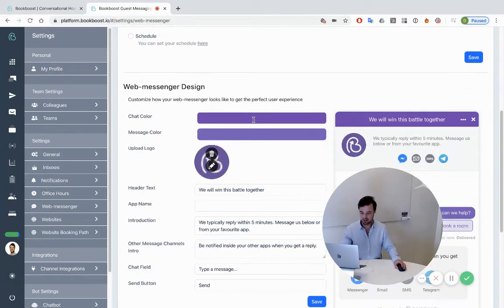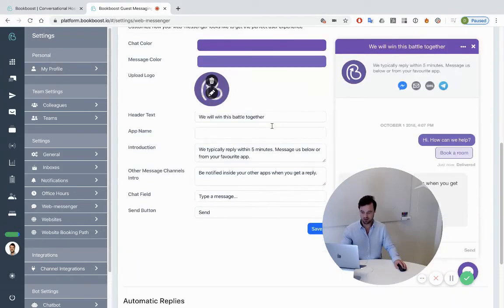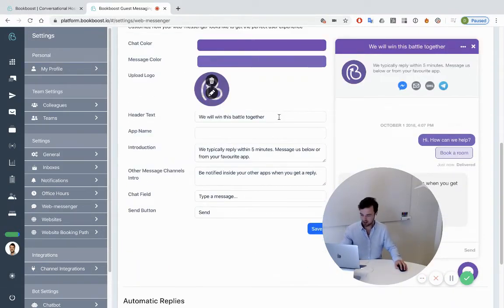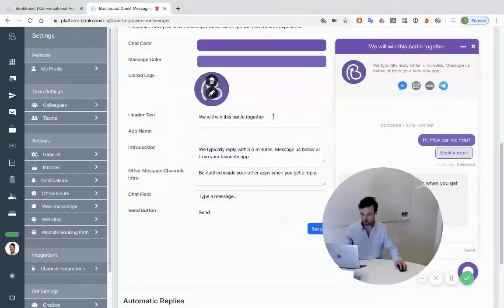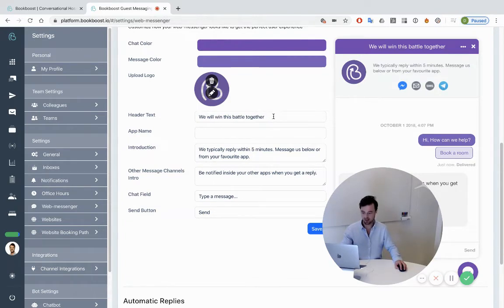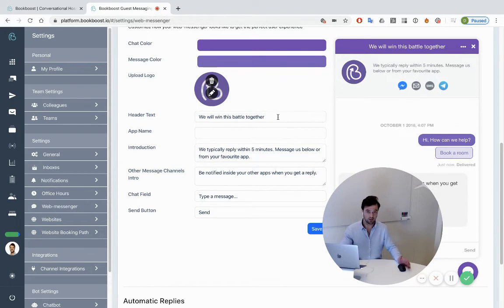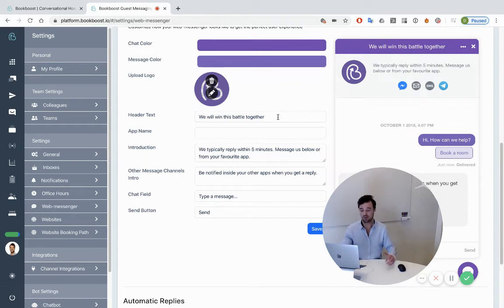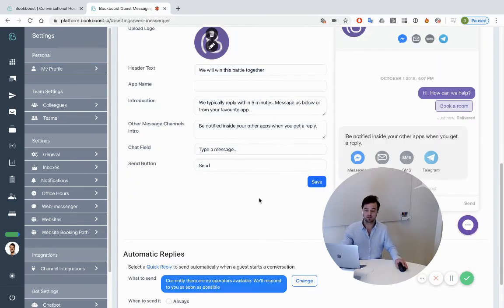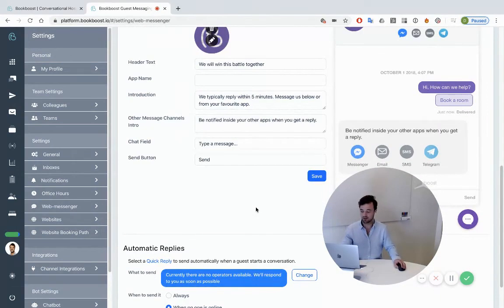Lastly you design the widget so it matches your website design and you can choose to put in some text here to set the right expectation. For instance, we reply within five minutes, or you can send the first automated reply.